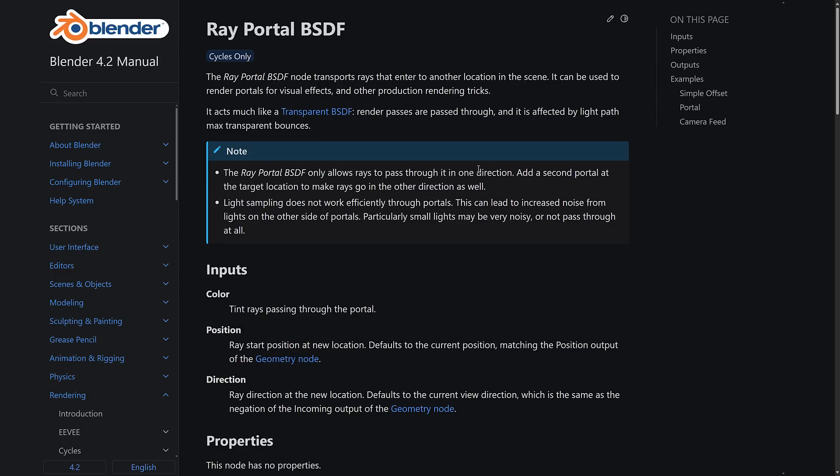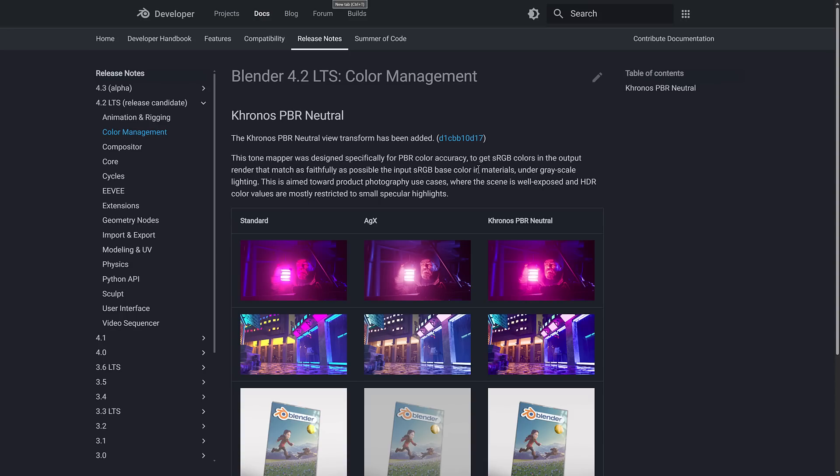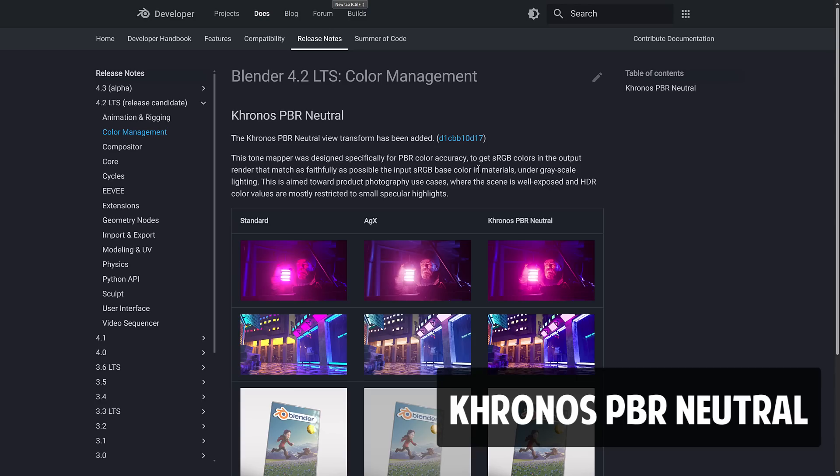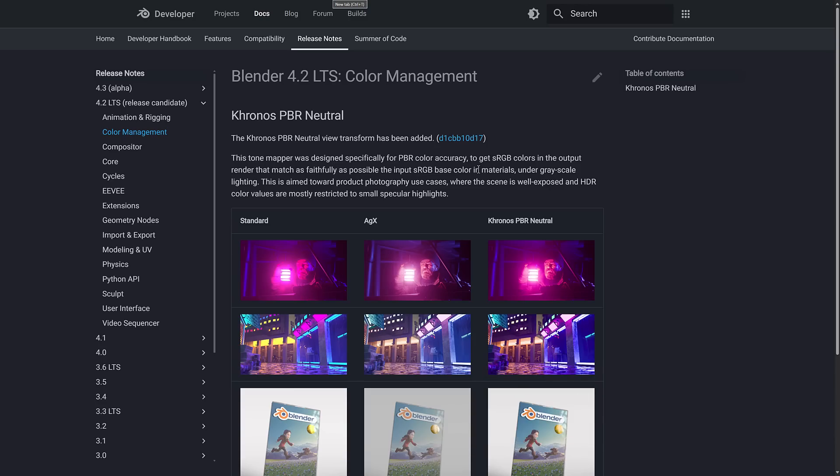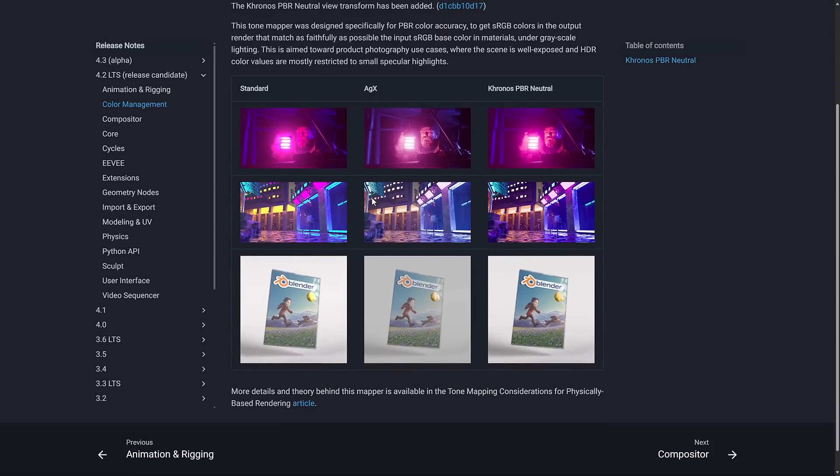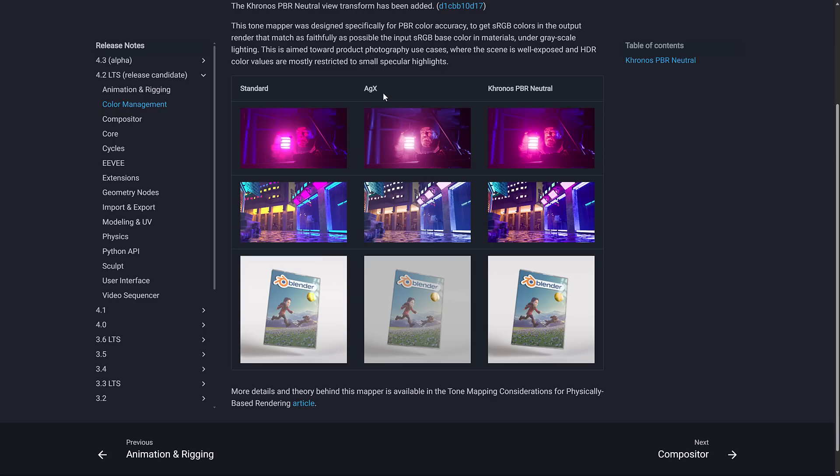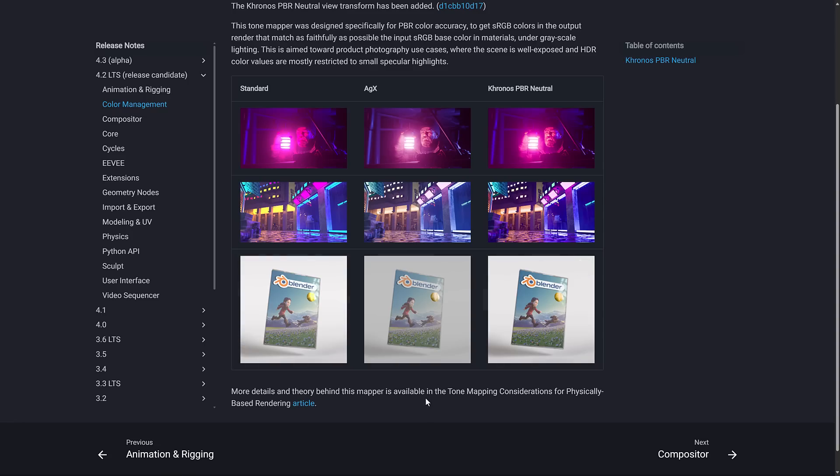Sadly, this is cycles only, so it will not work in EV, which is a bit of a shame. We also have a new color mode here. So a new tone mapper. This is the Kronos. So that's the people behind the Vulkan API, OpenGL, etc. They have the Kronos PBR Neutral Tone Mapper. And the entire idea behind this of the use case is photography, use cases where the scene is well-lit and well-exposed, and HDR color values are mostly restricted to smaller spectrum highlights. So here you can see the standard tone mapper, the AGX tone mapper, and then the Kronos PBR Neutral Tone Mapper in action. I think in most cases, you're going to want to use AGX. But you can see a pretty profound difference, and in some cases, and in some scenarios, it just looks way, way better. So they've got a breakdown of the considerations and the details around it, available in that linked article down below. So we do have that new Kronos PBR Neutral Tone Mapper available.